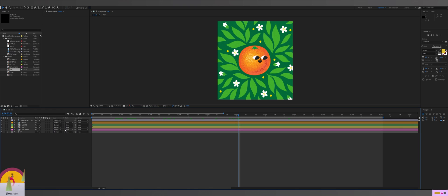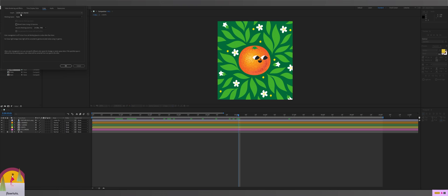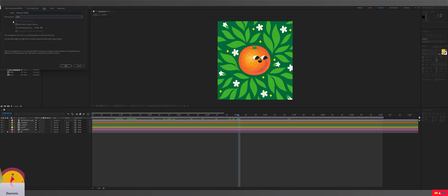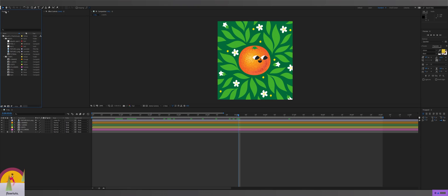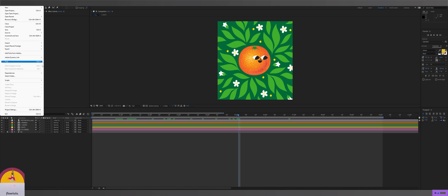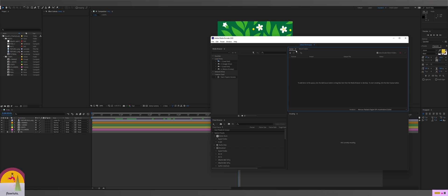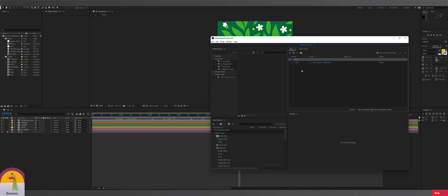For rendering, before you render anything make sure to click on the bit depth — 16-bit or 8-bit, whatever you have — and when you click on it, always change the workspace to 'none', because exporting from Media Encoder can sometimes shift or wash out your colors. Make sure it's set to 'none' and click OK. Then go to File > Export > Add to Media Encoder.